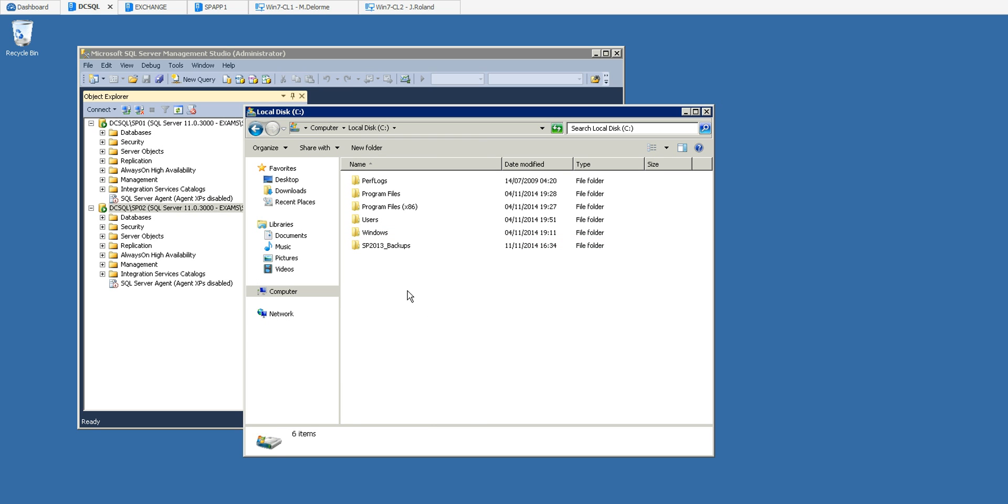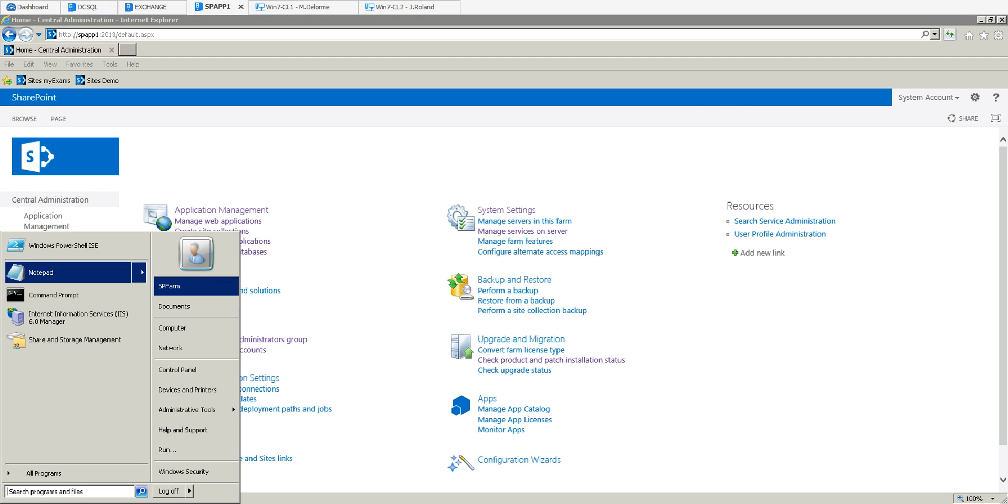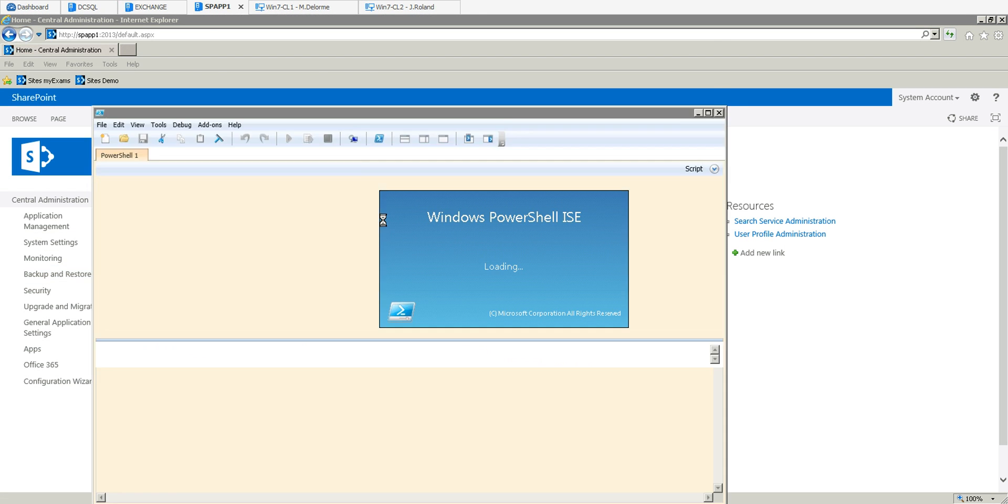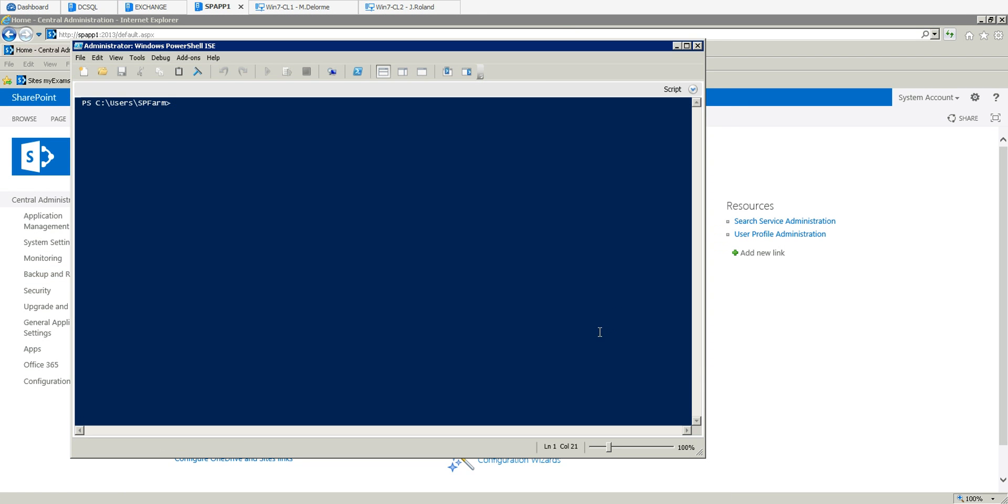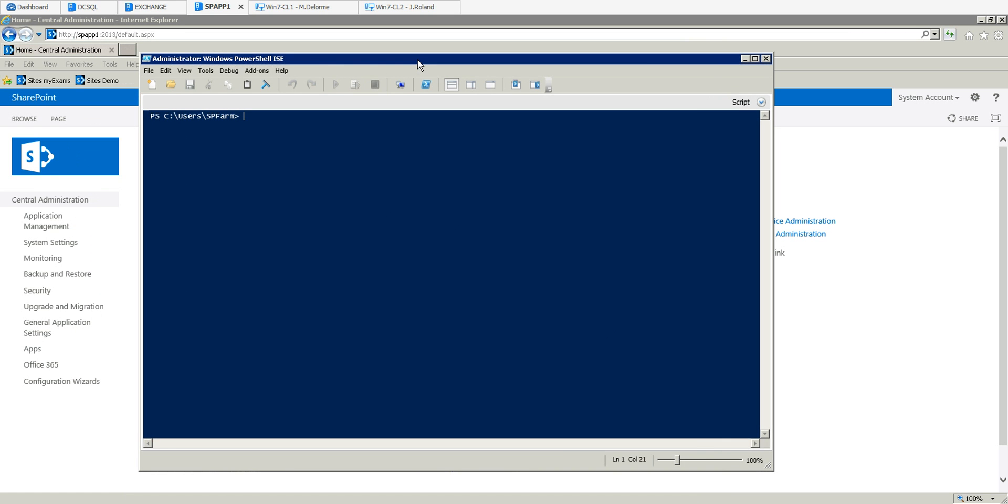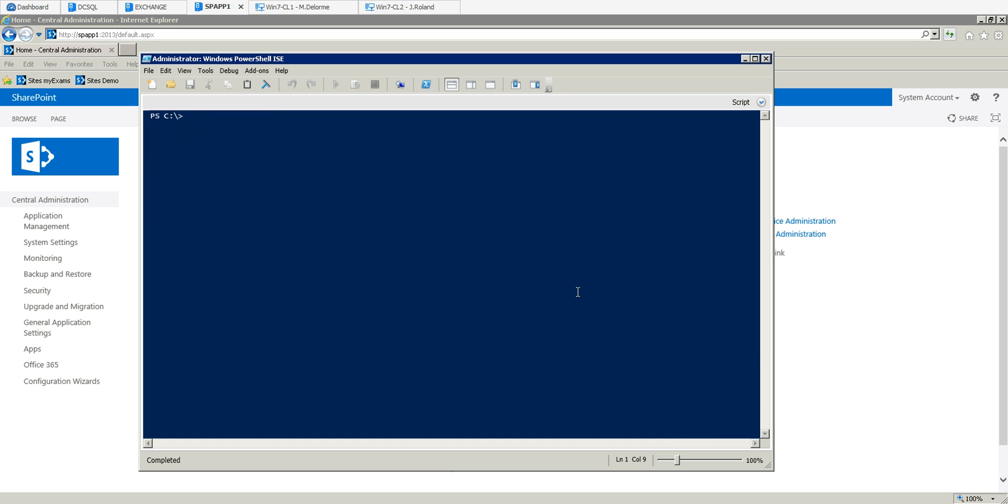I'm going to switch over to my SharePoint server and open Windows PowerShell. I like to use the ISE because you have so much more features - it's so much better than the console itself. I'm just gonna go back to the C drive and clear that up.